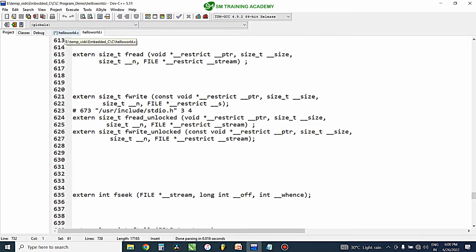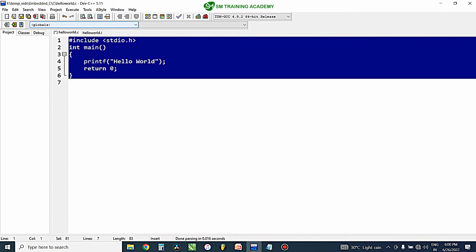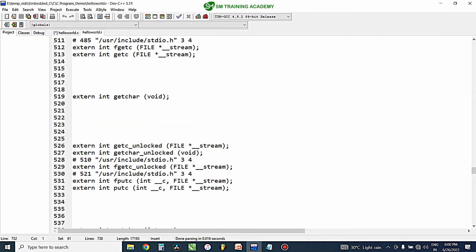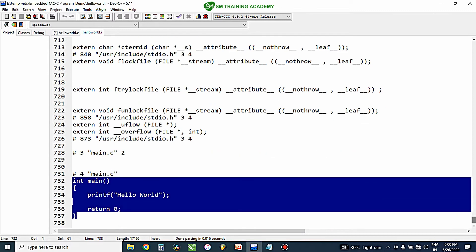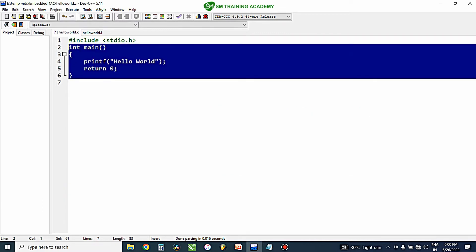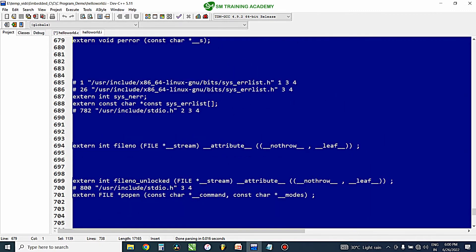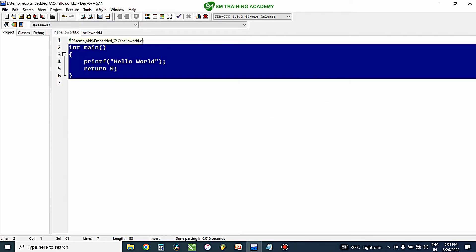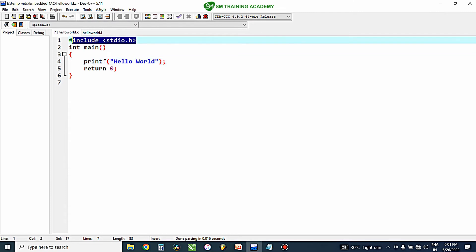Let me just show you that file. You cannot normally visualize these files because they are handled behind the scenes by the IDE — we only see the output. I have fetched the files and am showing them for your better understanding. Here you can see the .i file generated for the same program. Scrolling down, here is the actual main function that we wrote, and above it there is a huge set of function definitions — all belonging to stdio.h.